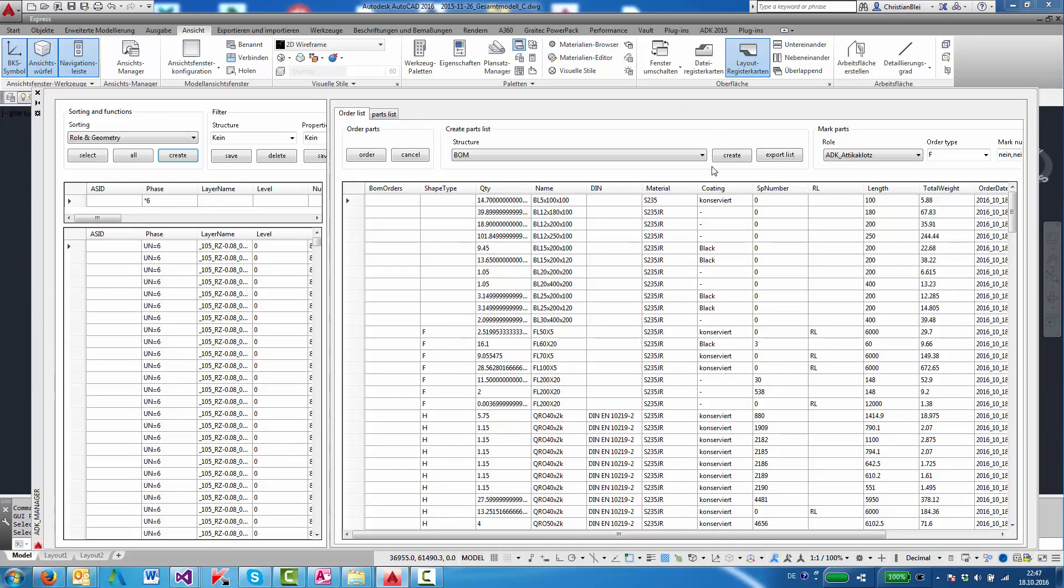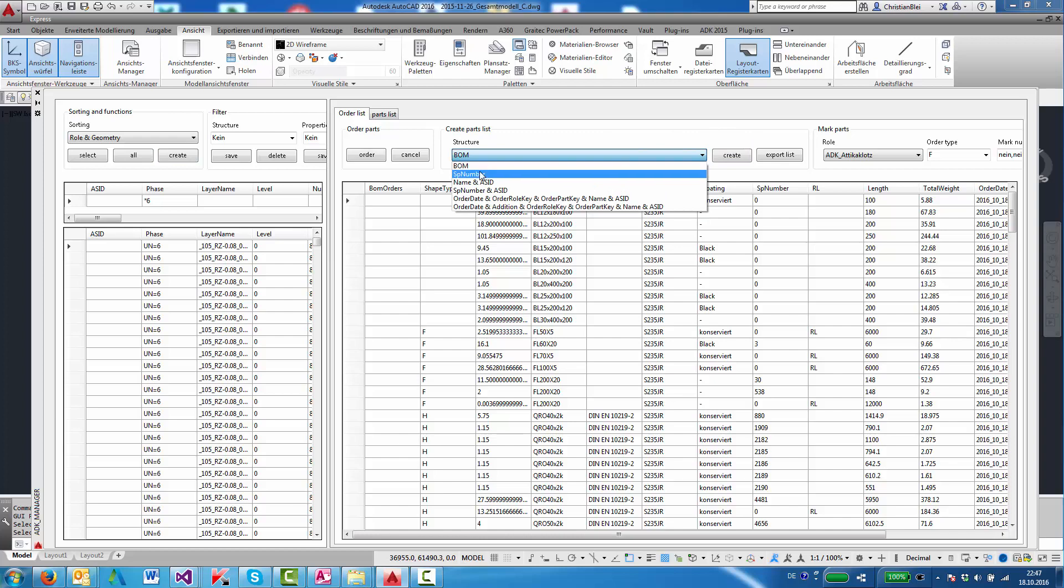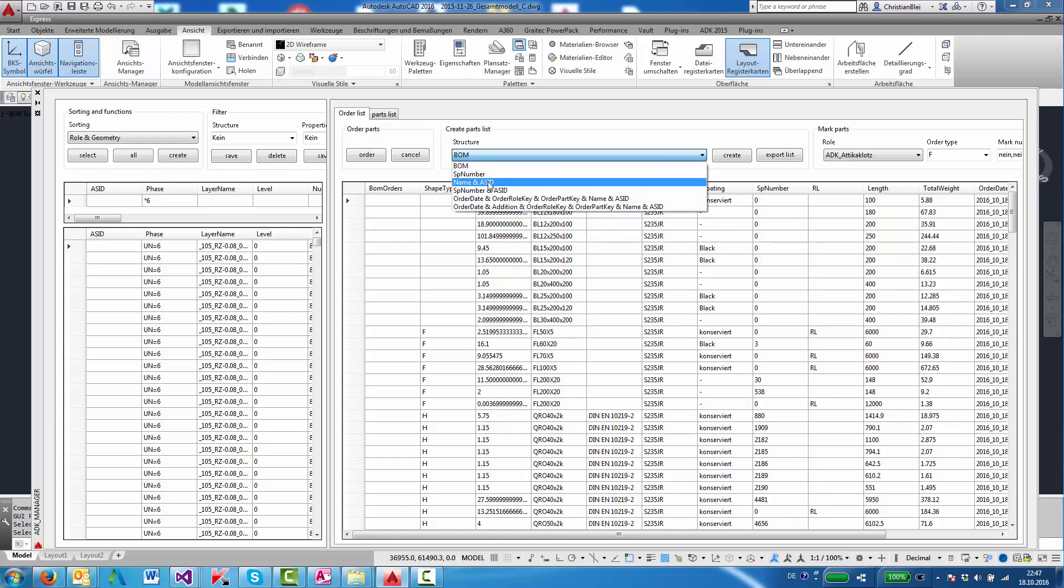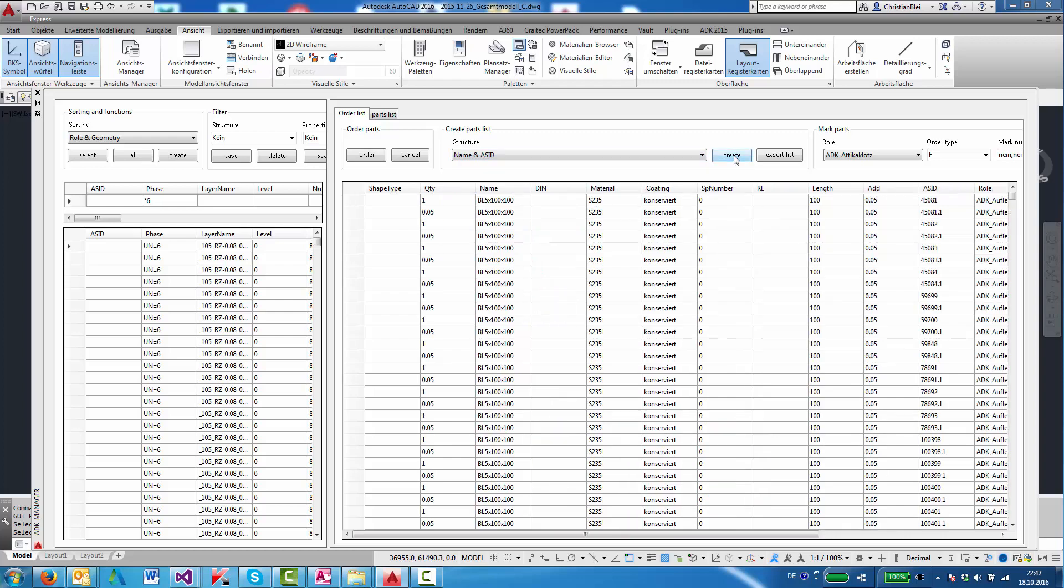And we'll look at the types of lists that we can have. For instance, name it ASID, create. We see that for each ASID we have a dummy ASID added—that's the addition.